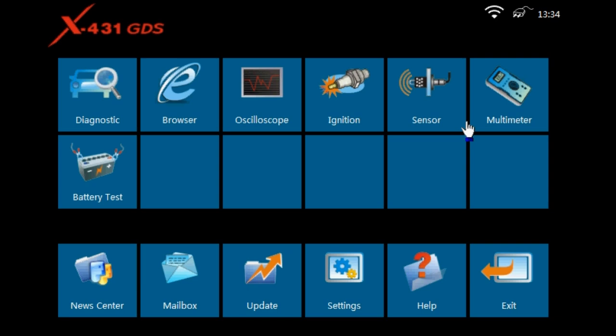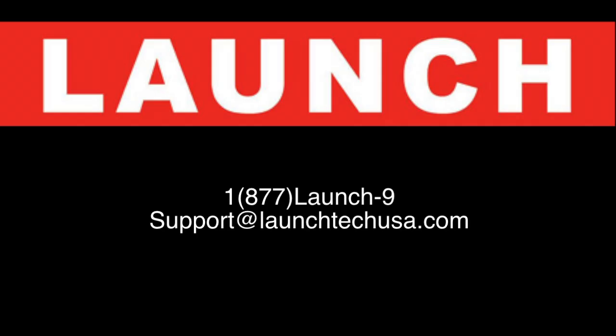Thank you for watching and if you have any questions, please feel free to contact Launch Product Support at 1-877-LAUNCH9 or email at support at LaunchTechUSA.com